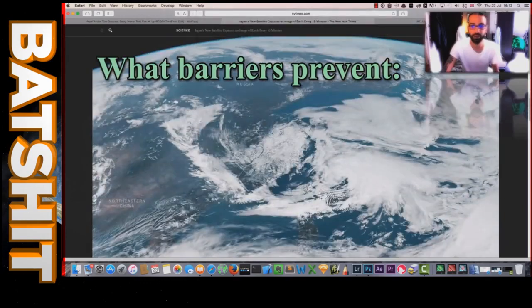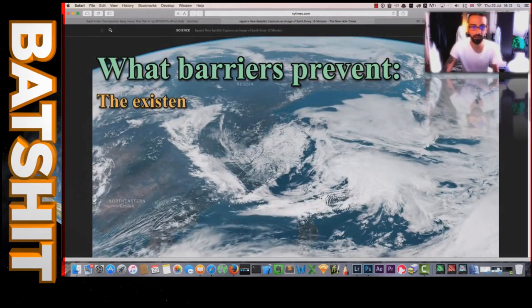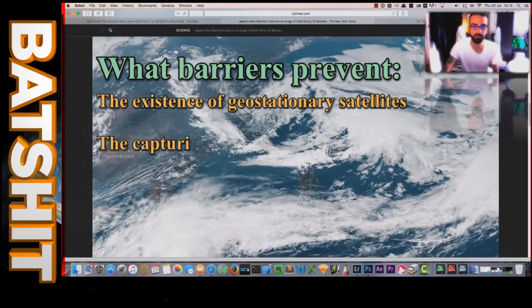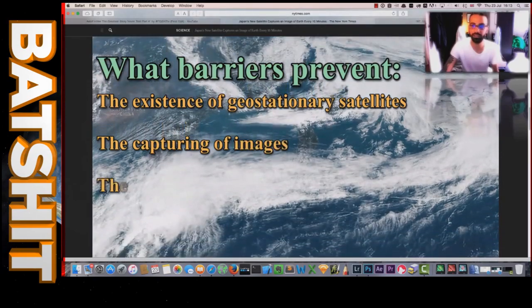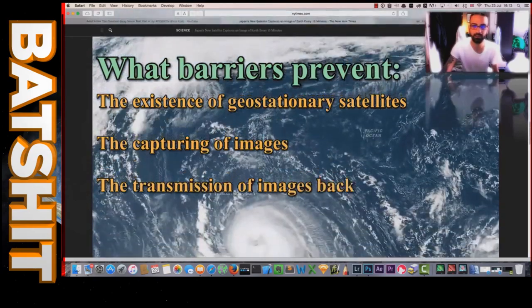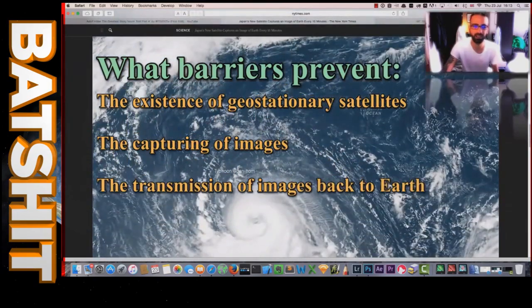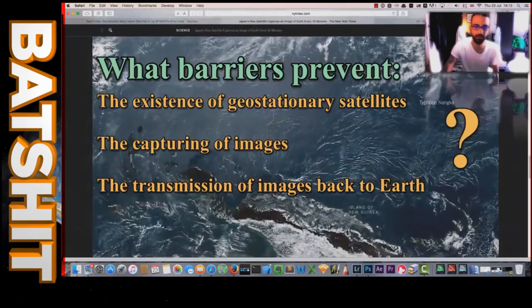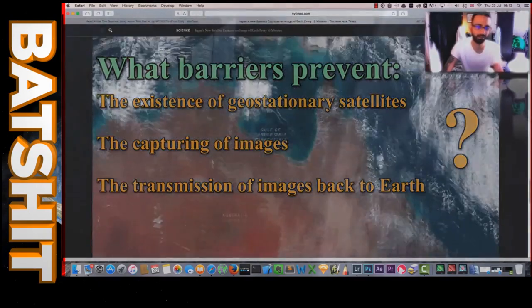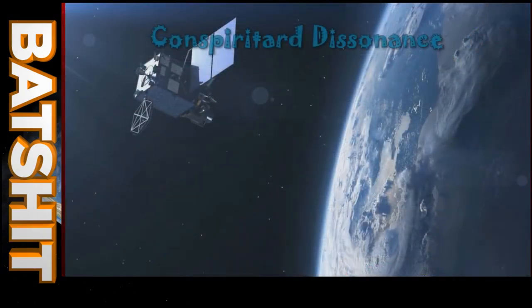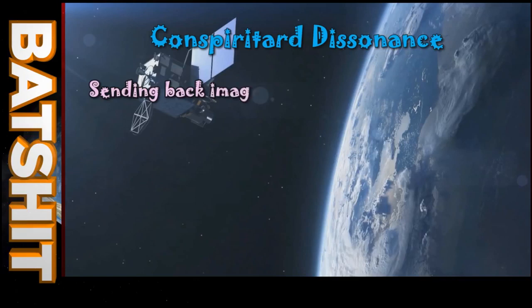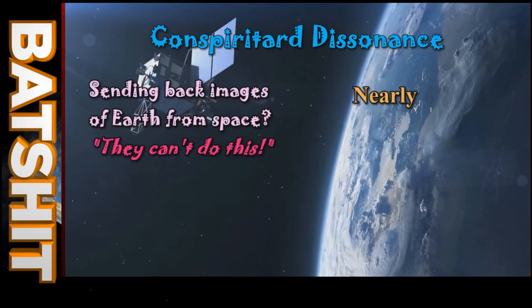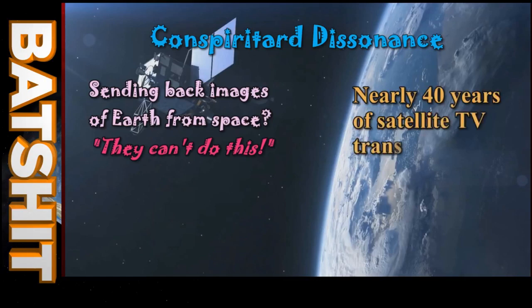Sadly, he also doesn't get around to explaining what technical barriers prevent the existence of satellites, or of capturing images in different wavelengths on a regular basis, or of transmitting those images back to Earth. If he has satellite television, presumably he thinks that's part of the conspiracy too. After all, if sending one picture every 10 minutes is impossible, transmitting hundreds of channels of advert-laden useless shite at 25 or 35 images per second with sound must also be impossible.